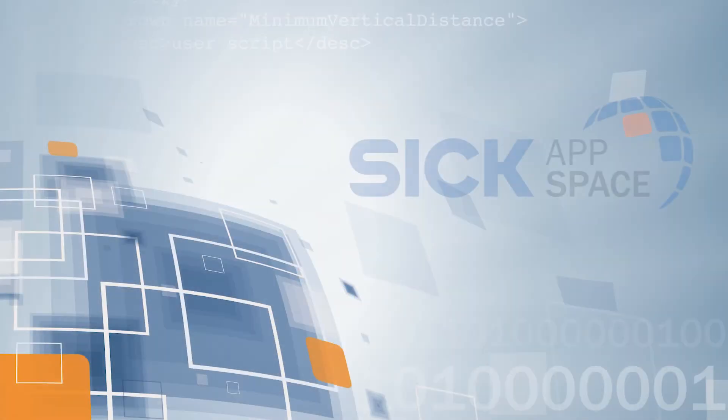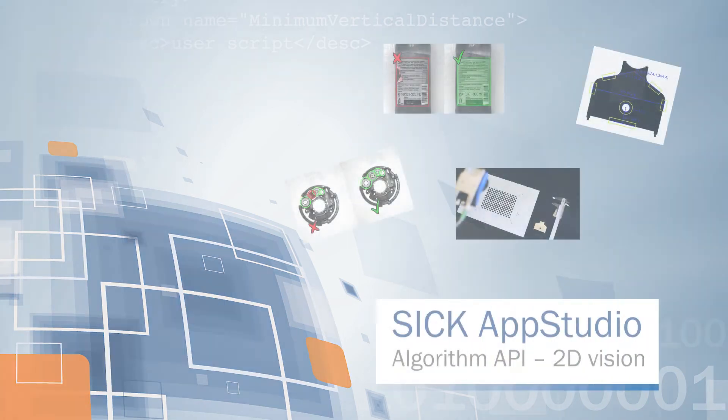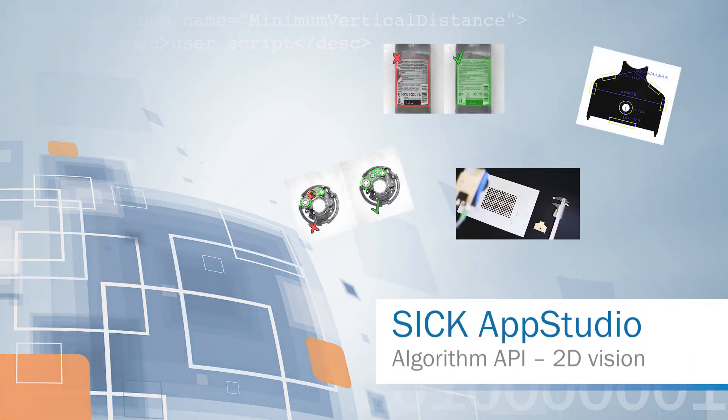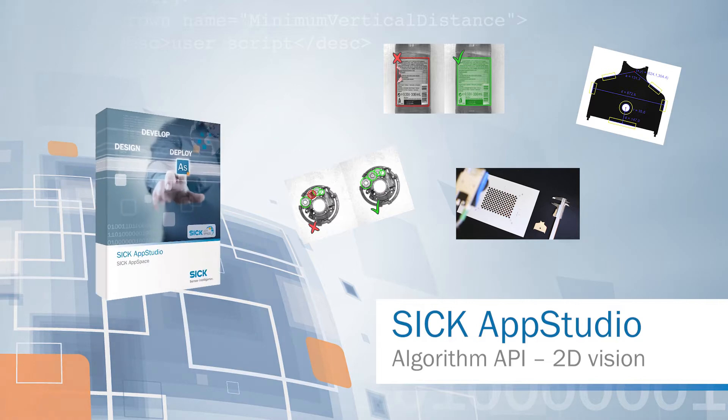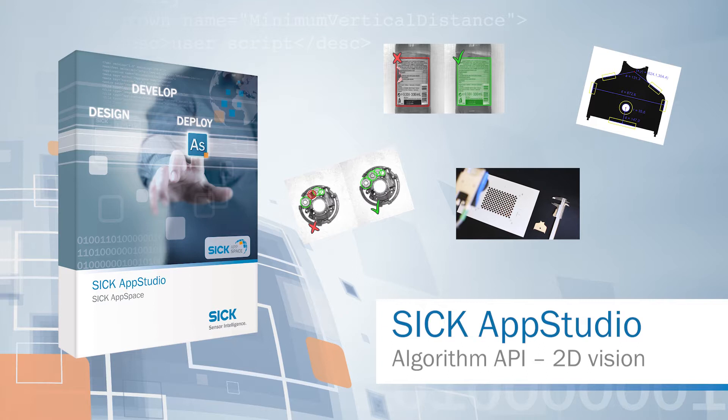Welcome to the SICK AppSpace tutorial. Today we are going to explain the possibilities of the Algorithm API in SICK AppStudio for 2D vision applications. SICK AppStudio is the software development environment for all programmable SICK AppSpace devices.